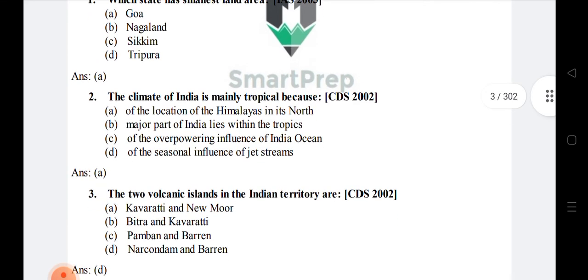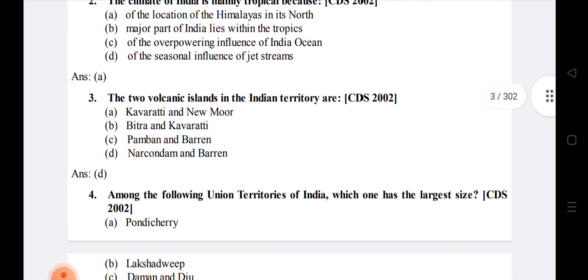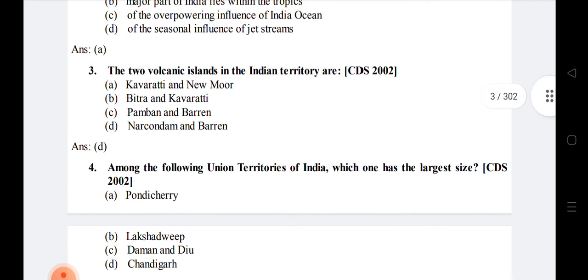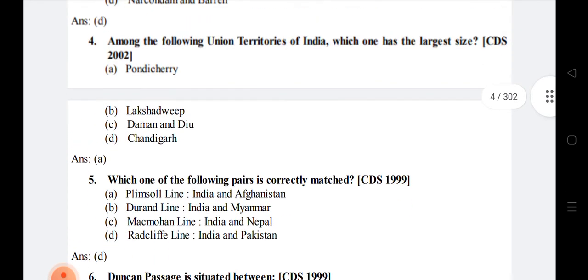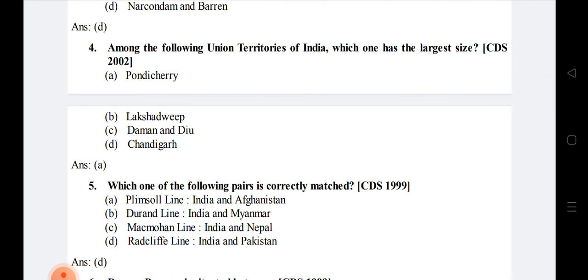Question 4: Among the following union territories of India, which one has the largest size? Among union territories, the one with the largest area — option A — Puducherry is the right answer. Question 5: Which one of the following pairs is correctly matched?